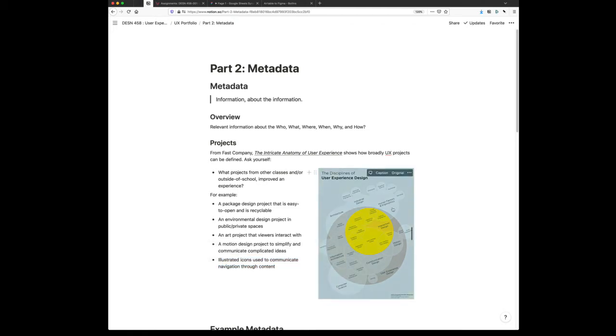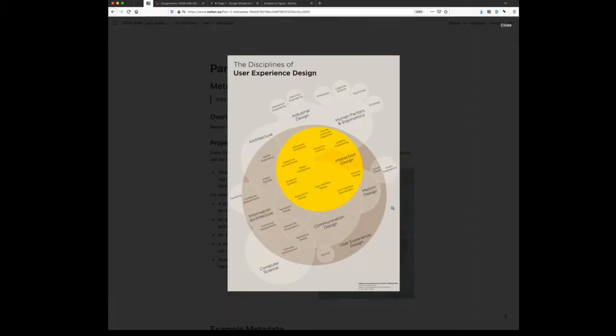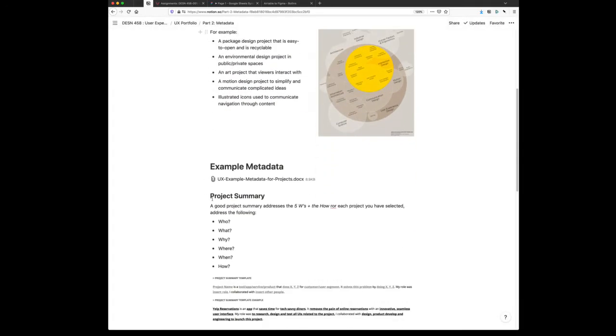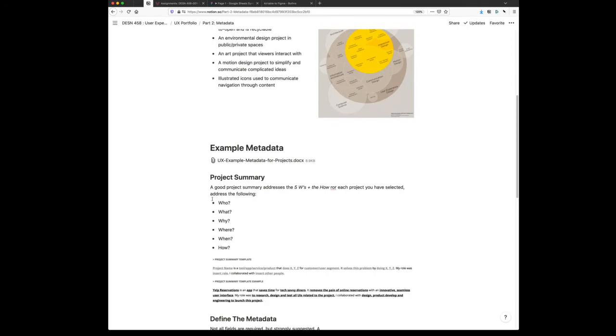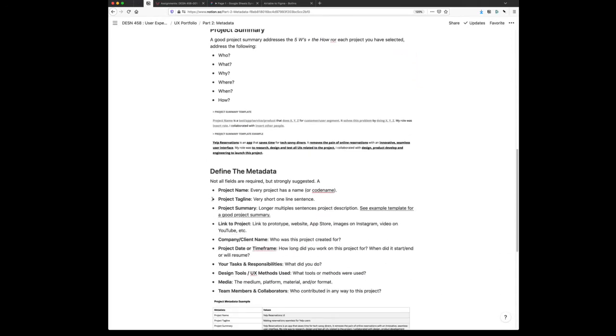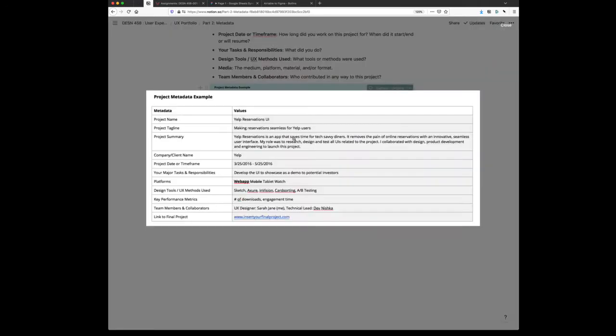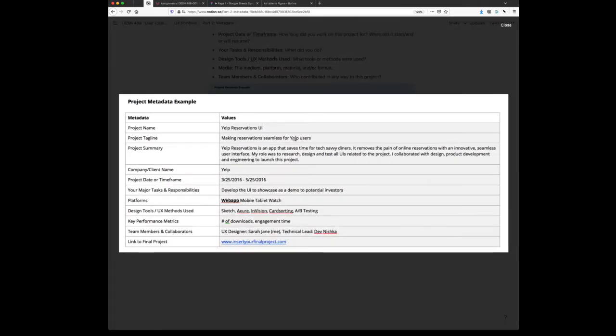The reason why we're always referencing this in UX1 and UX2, this chart right here from Fast Company, is UX is a broad field and it encompasses and overlaps a lot of other fields. I think you have more work than you might think. You just have to think about it differently. Once you pick your projects, write the metadata for each project.